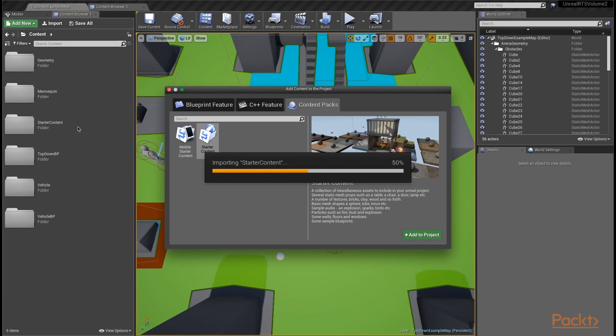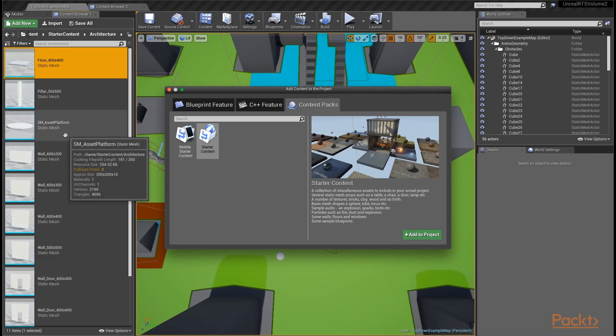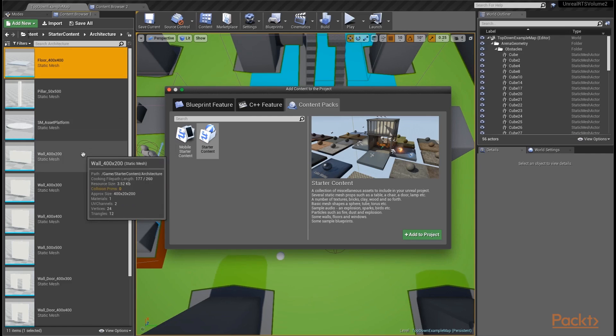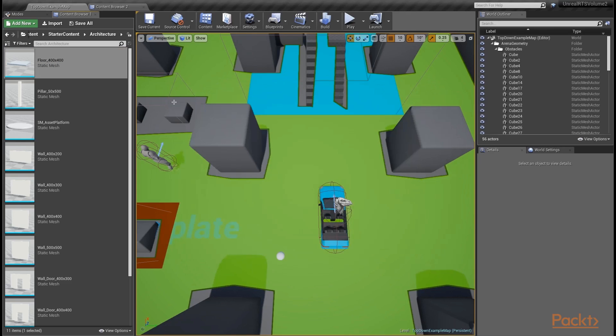Now, if you already have a starter content folder, it's not going to overwrite anything that's already there. It's just going to add everything else around it that wasn't in the project before. The reason that some of this was stripped out for the code files is that this is several hundred megabytes of content and most of it we actually won't be using in this course. But what we will be using is a very nice rock mesh.